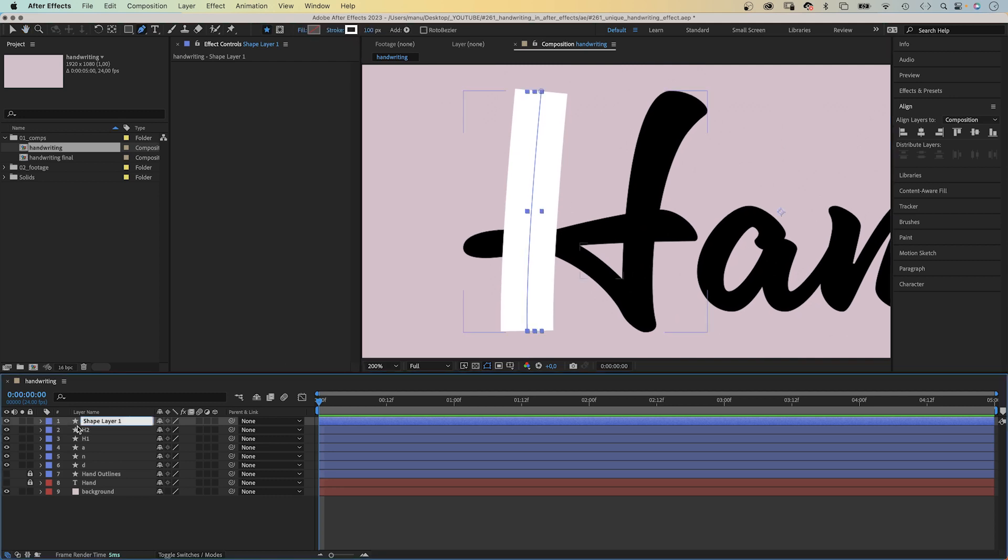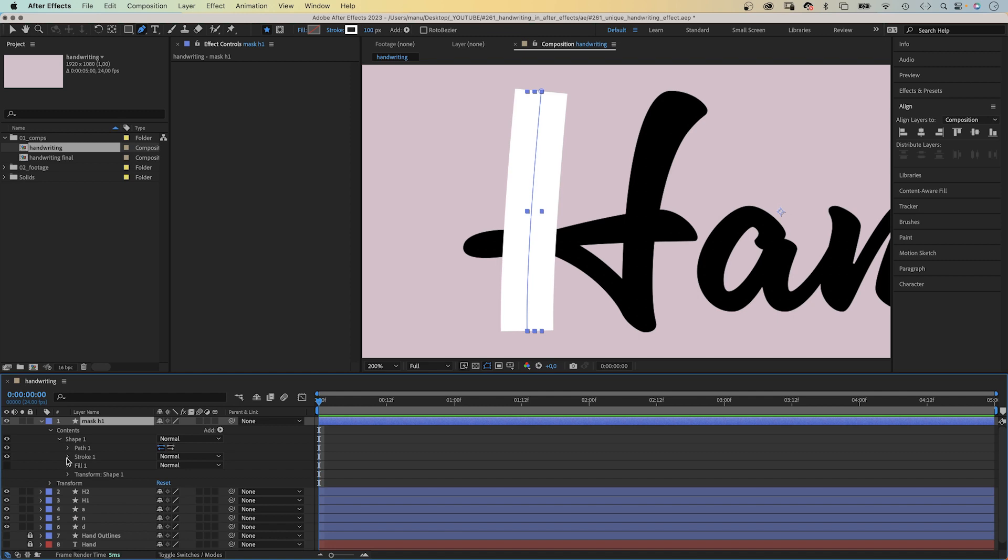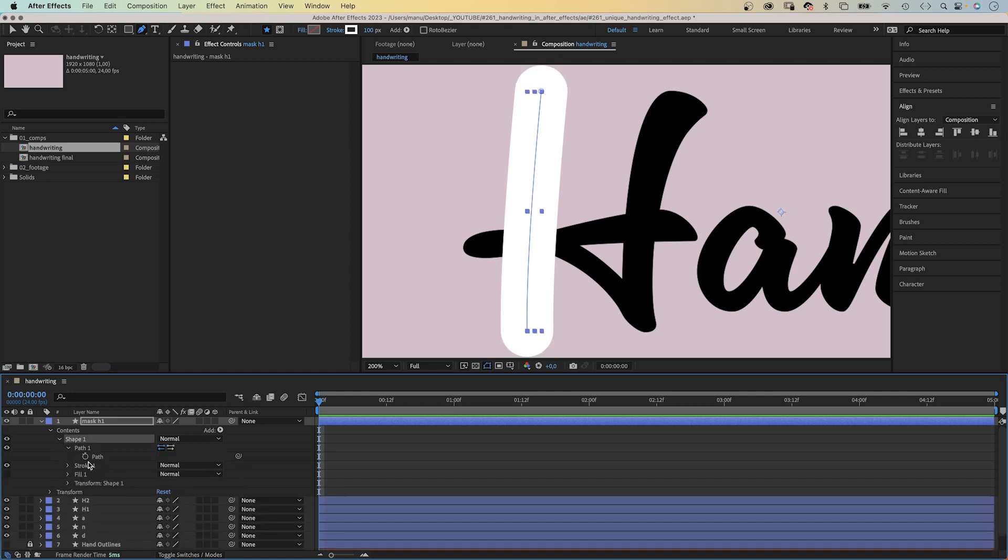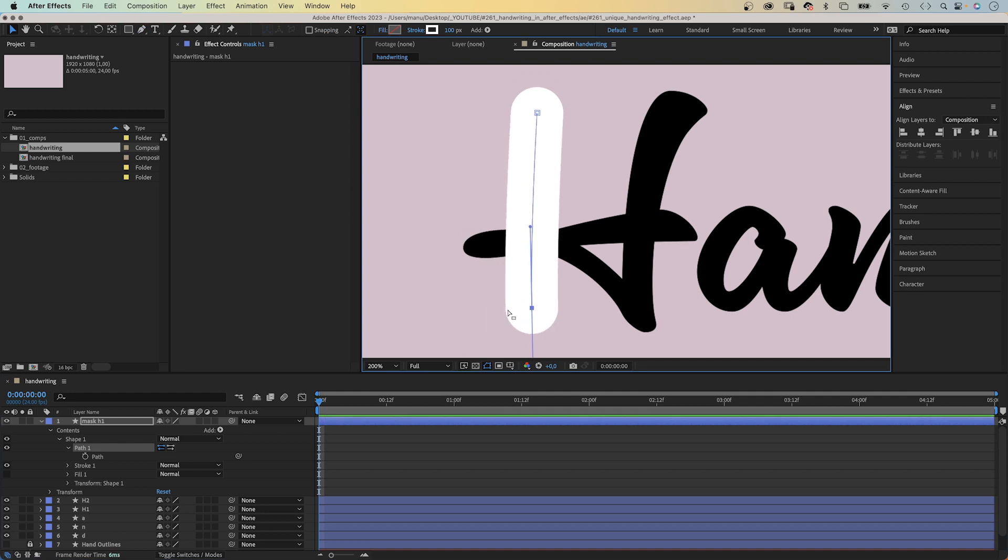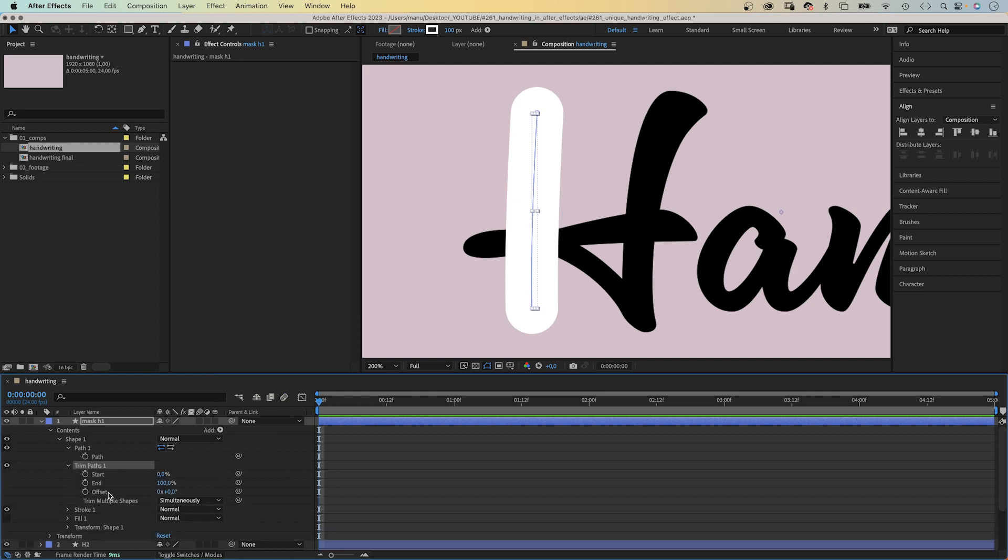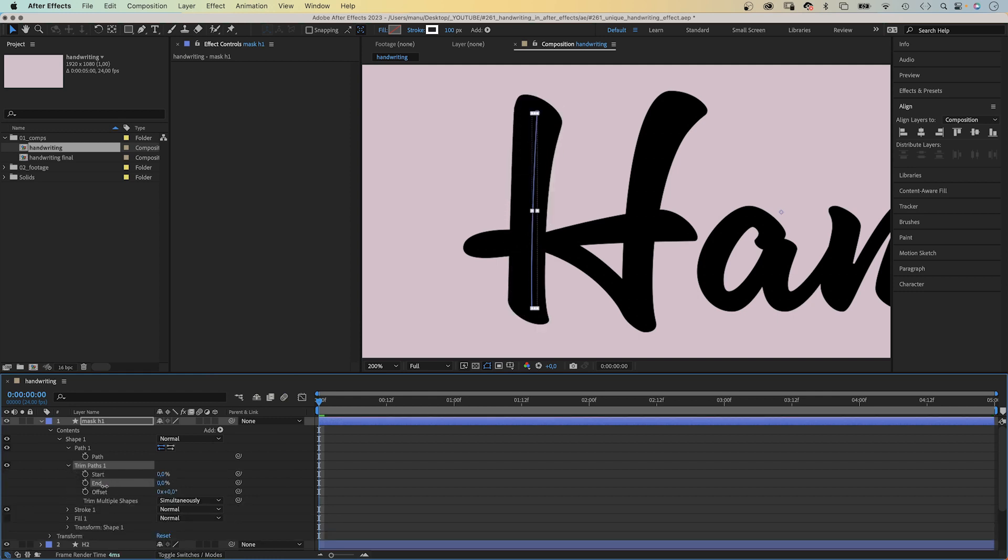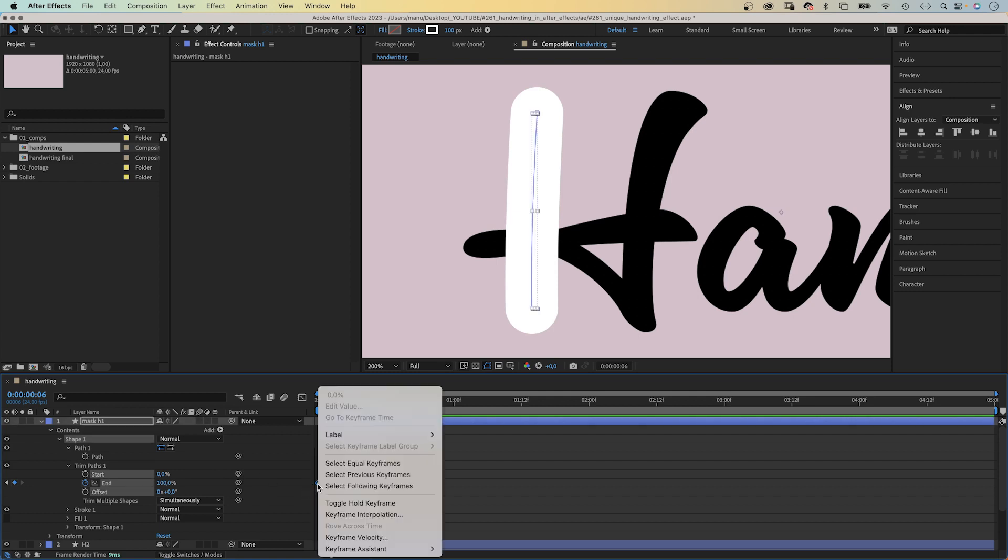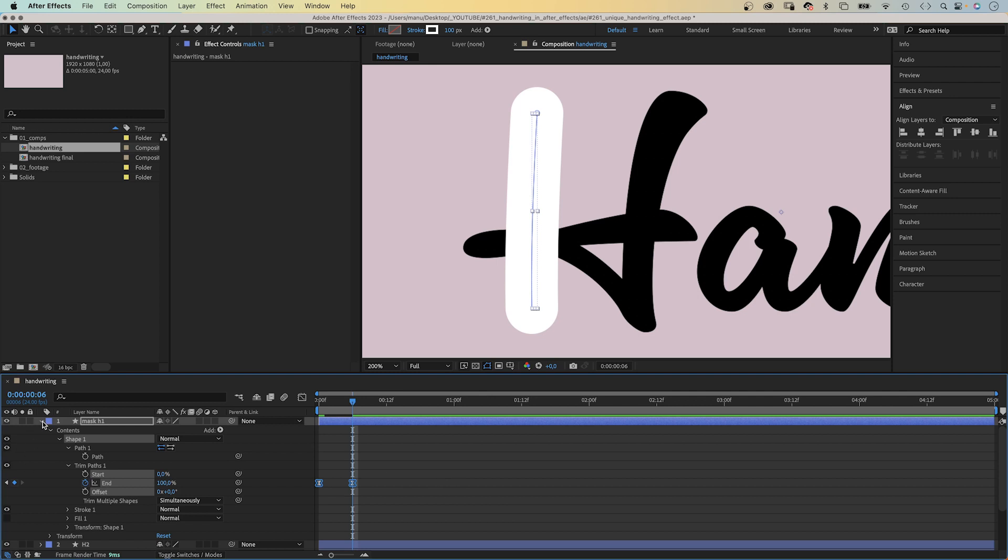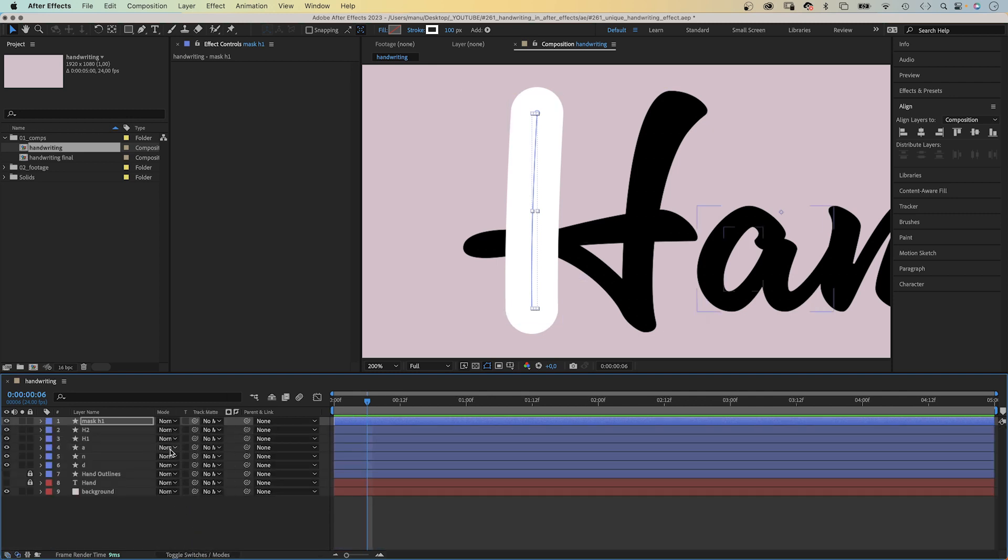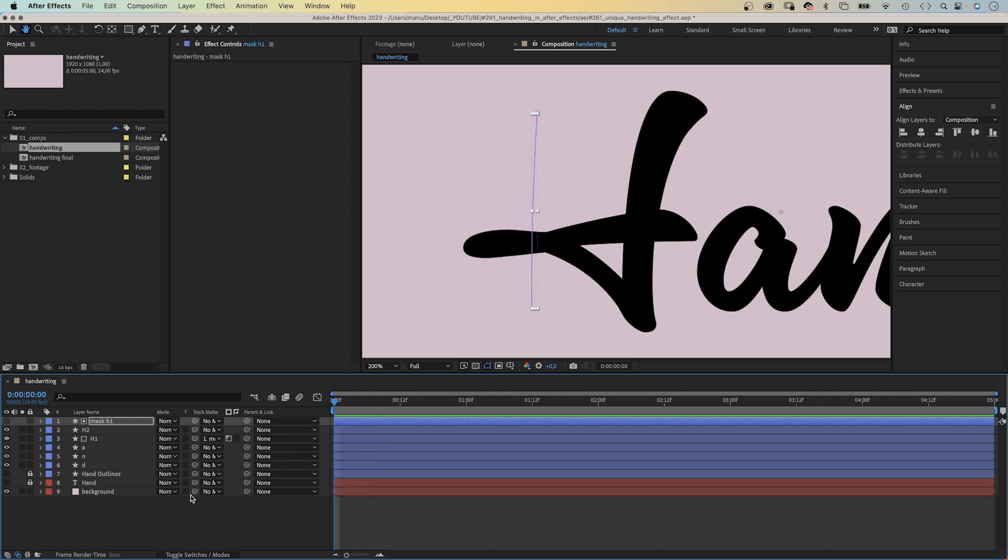Let's name the layer maskH1. We open the contents property, twirl deeper into the stroke 1 property and set line cap to round cap. We select the path again, switch back to the selection tool, and quickly readjust the shape. Then we add a trim paths animator. We open the property and set the end to 0 at the beginning. Add a keyframe. Set it back to 100% at 6 frames. We select both keyframes, right click on one of them and add easy ease to both. Finally, we use the layer as Luma Matte for H1. Click the left field to switch from alpha to Luma. And we animated the first stroke.